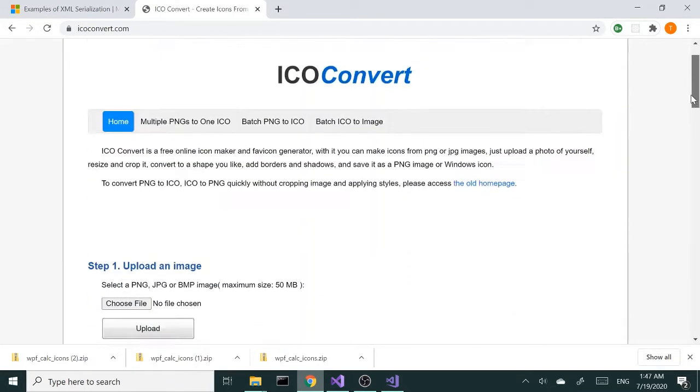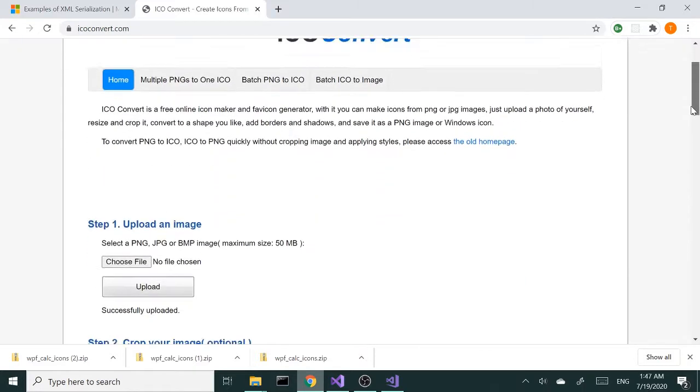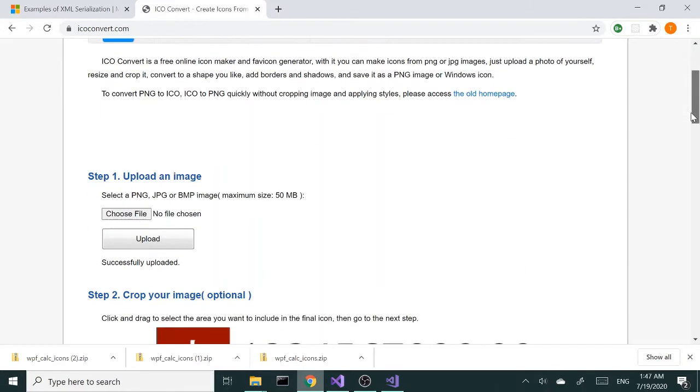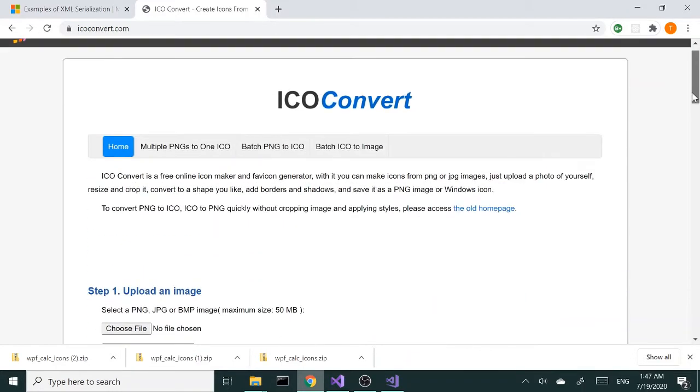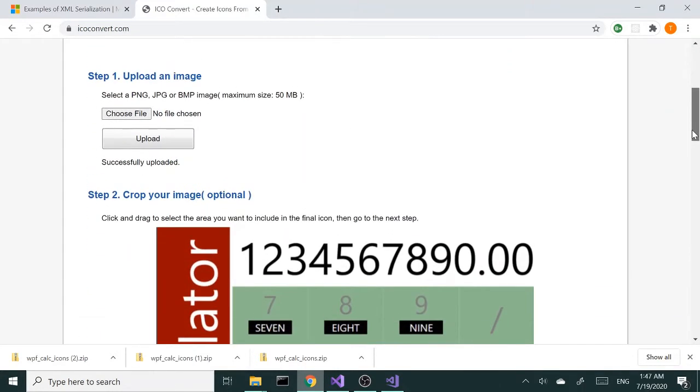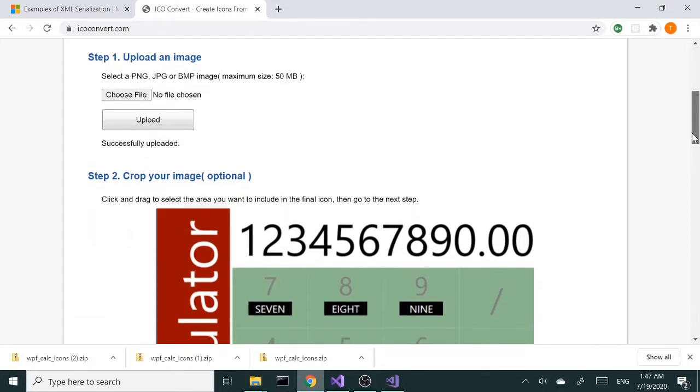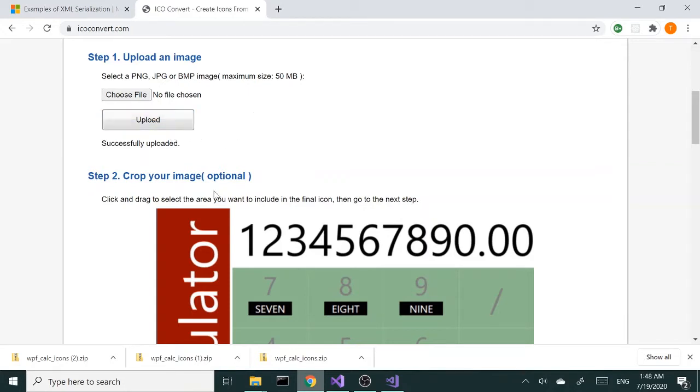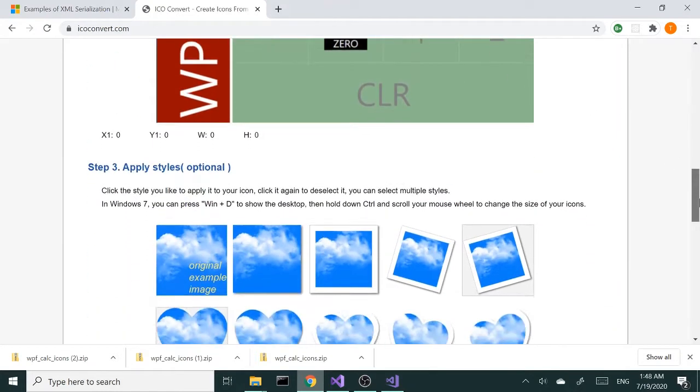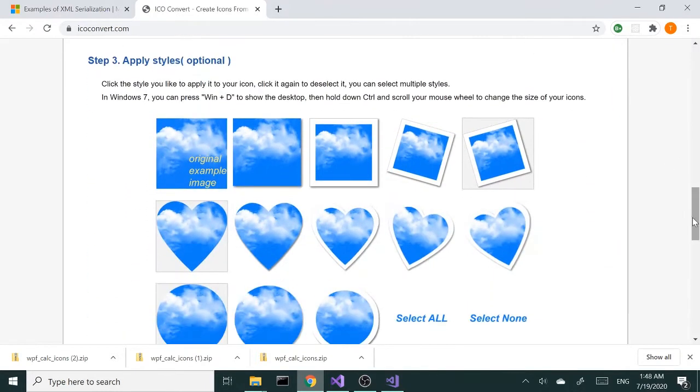There are a few simple steps. First thing, you choose your file from your computer, and then you upload by clicking this button. After uploading, your file shows up here.